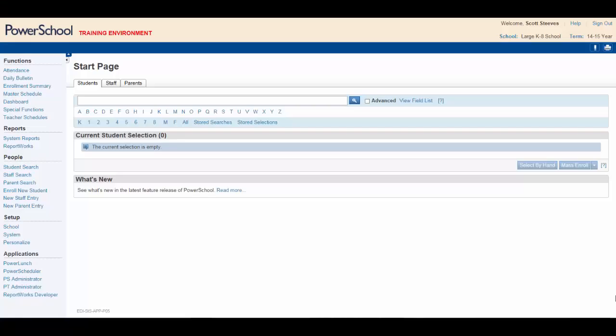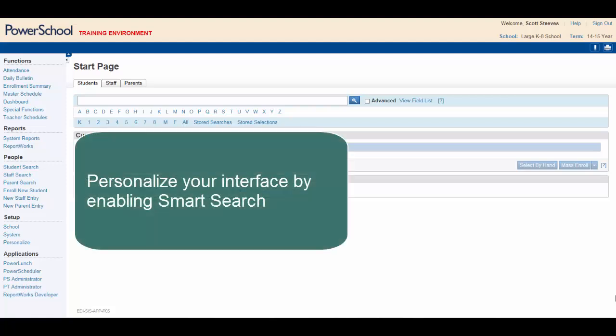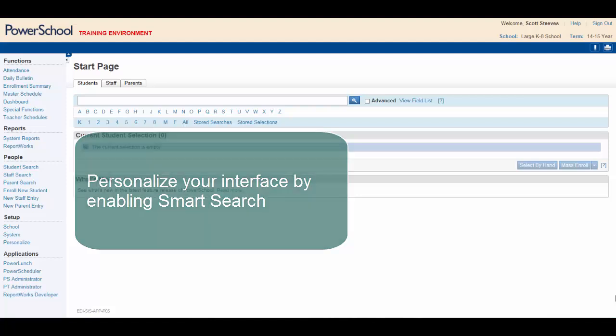Here's the situation. You're an administrative assistant and you've just completed your IPT training on PowerSchool and you're excited to get started. You remember from your sessions that the first thing you need to do is personalize your interface by enabling the powerful Smart Search option. How do you go about doing this?